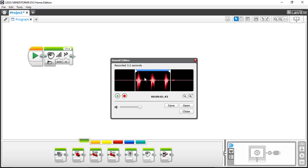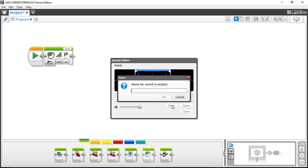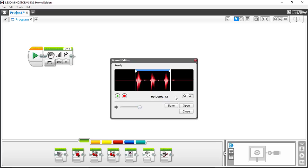Here's the play button. Now I can review to see what it sounds like. [playback: test, test, test] Sounds like a pretty reasonable set of sounds that I've already recorded that I now want to save. So when I click on the save button, it's going to prompt me for a name of the project. Here I'm typing 'test test test' as the name for the sound in the project. Click OK. Now that has saved my sound file into my project.